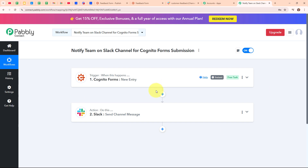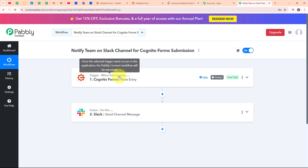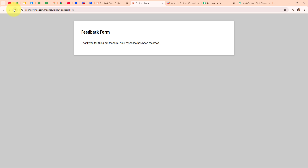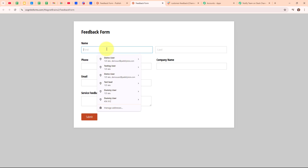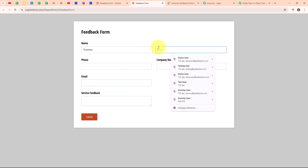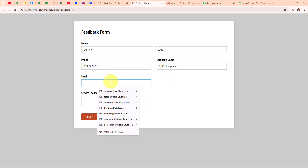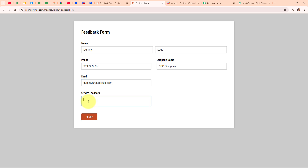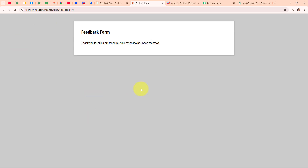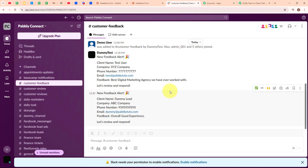Now let's test our automation with a real-time example to check whether it is working. We're going to submit a new response in our Cognitive Forms. I'll refresh the form and enter some dummy data: first name as dummy, last name as lead, a random phone number, company name as ABC company, email as dummy@pabblytudes.com, and service feedback as 'overall good experience'. After submitting the form, let's go check our Slack channel. We have successfully received a new feedback alert with client name as dummy lead, company name as ABC company, phone number, email, and feedback as 'overall good experience'. We have successfully tested our automation.